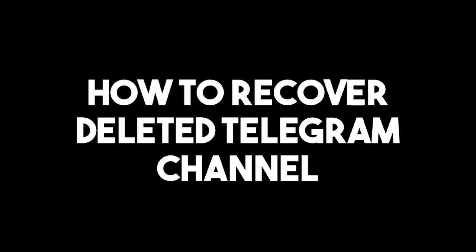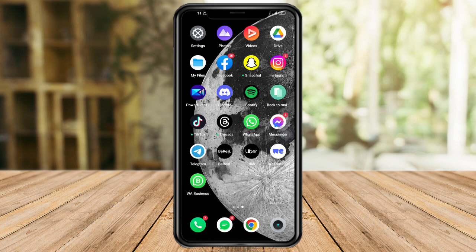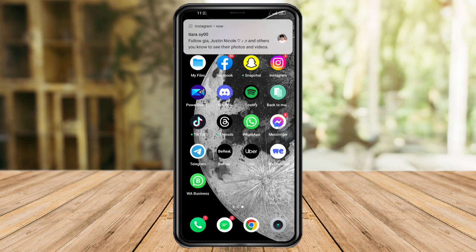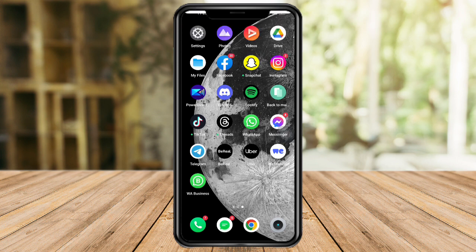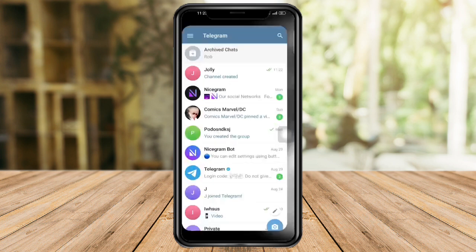How to recover a deleted Telegram channel. Hi guys, so in this video I will teach you how to recover a deleted Telegram channel. If you want to learn how it's done, just watch this video until the very end — it's pretty quick and simple. So let's go.